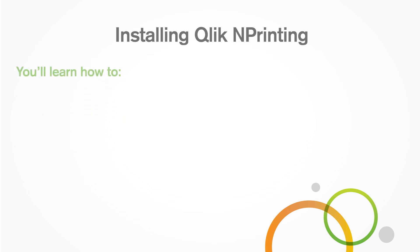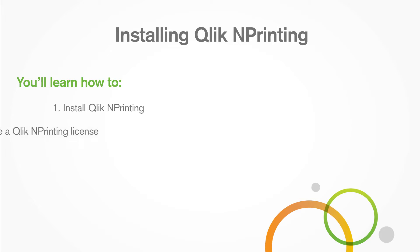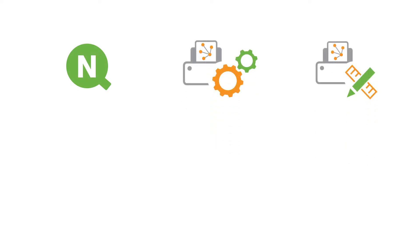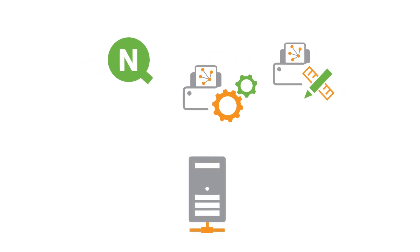In this video you'll learn how to install Qlik NPrinting and activate a Qlik NPrinting license. This video shows you how to install Qlik NPrinting server, Qlik NPrinting engine, and Qlik NPrinting designer on the same machine. Other configurations are also possible.